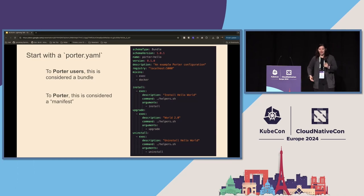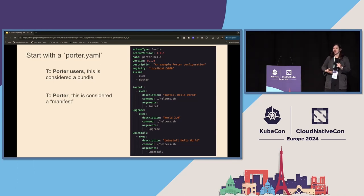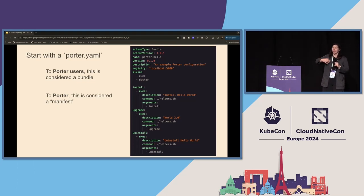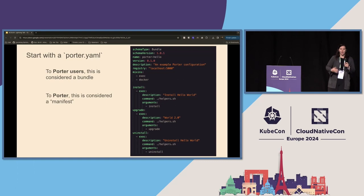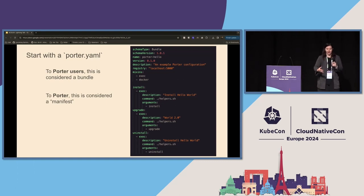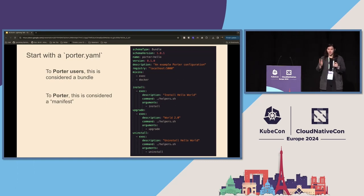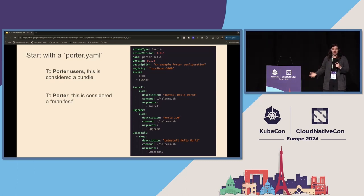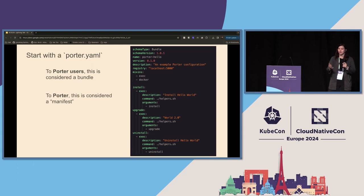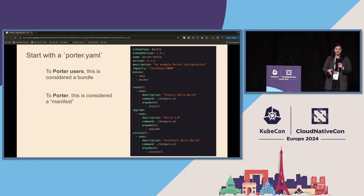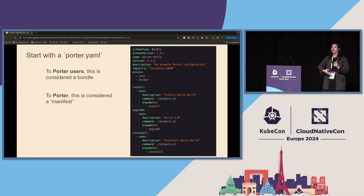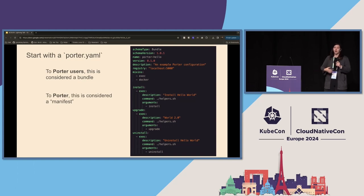This Porter.yaml allows you to specify different mixins, which are extensions of Porter that let you say, hey, I want Terraform to apply these things, or I want to Terraform plan or upgrade. I'm really on a Terraform kick, but there's other ones too. You can use Docker or some Azure stuff, if that's also what you're into. But it allows you to specify these different actions. Install, upgrade, and uninstall are actions you have to specify. But you can create your own custom actions, like plan, rollback, or whatever else you need.